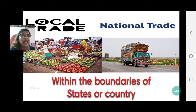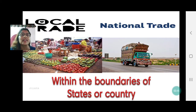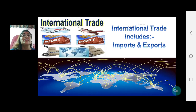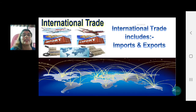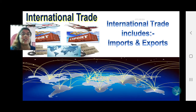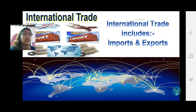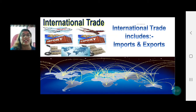The second type is national trade, which happens within the country. It does not cross the country's borders but it can be interstate — it can cross the state boundaries. The third type is international trade, where trade crosses the country's borders and goes to other countries. You can look at the picture here — trade between two or more countries is called international trade.